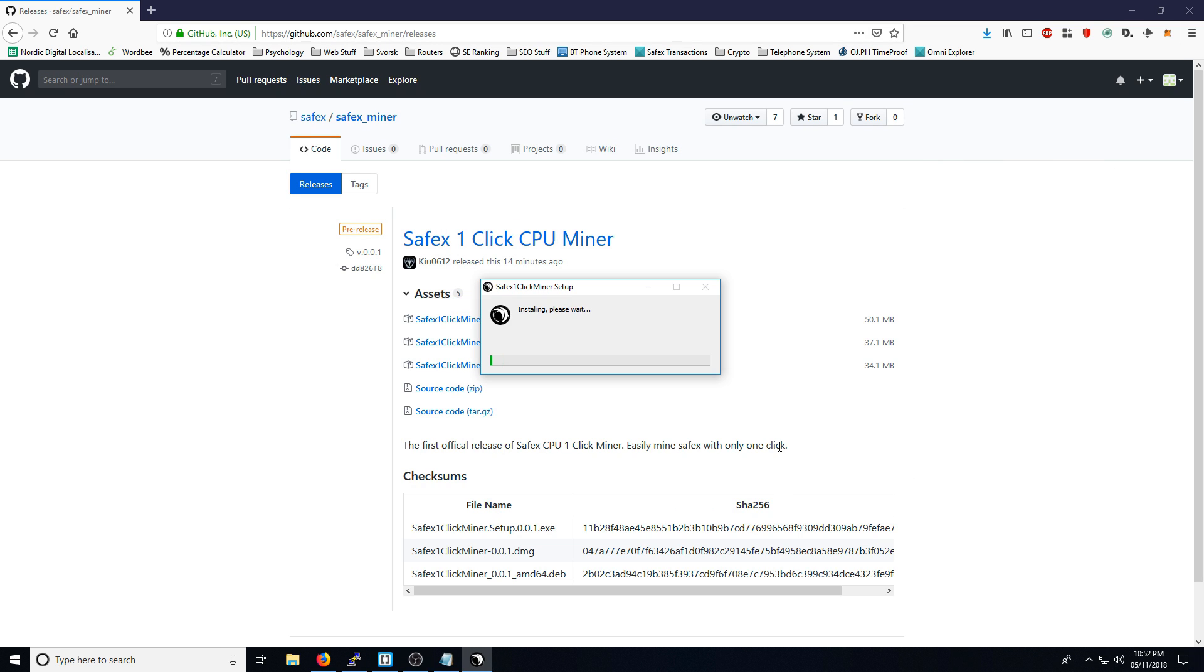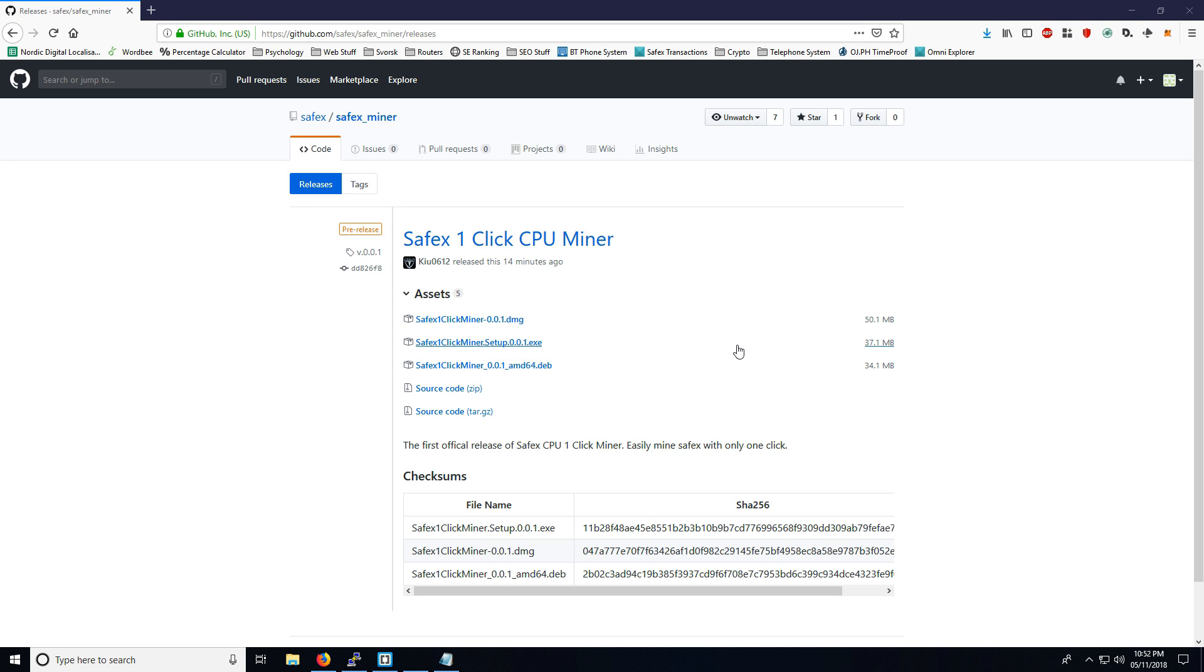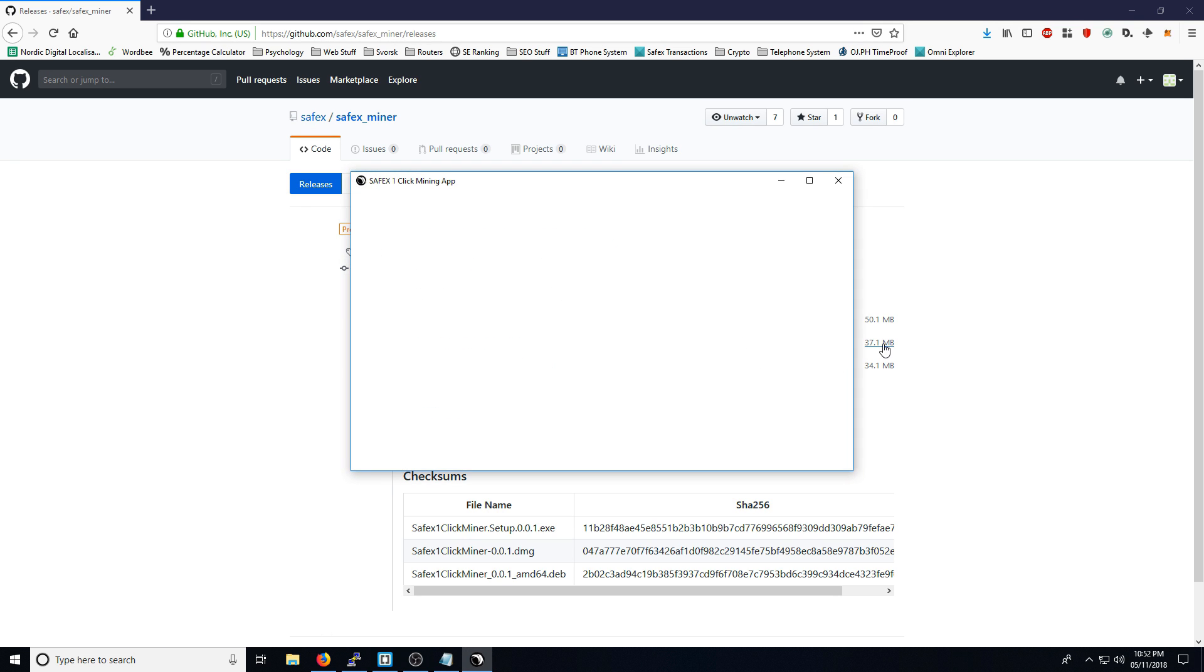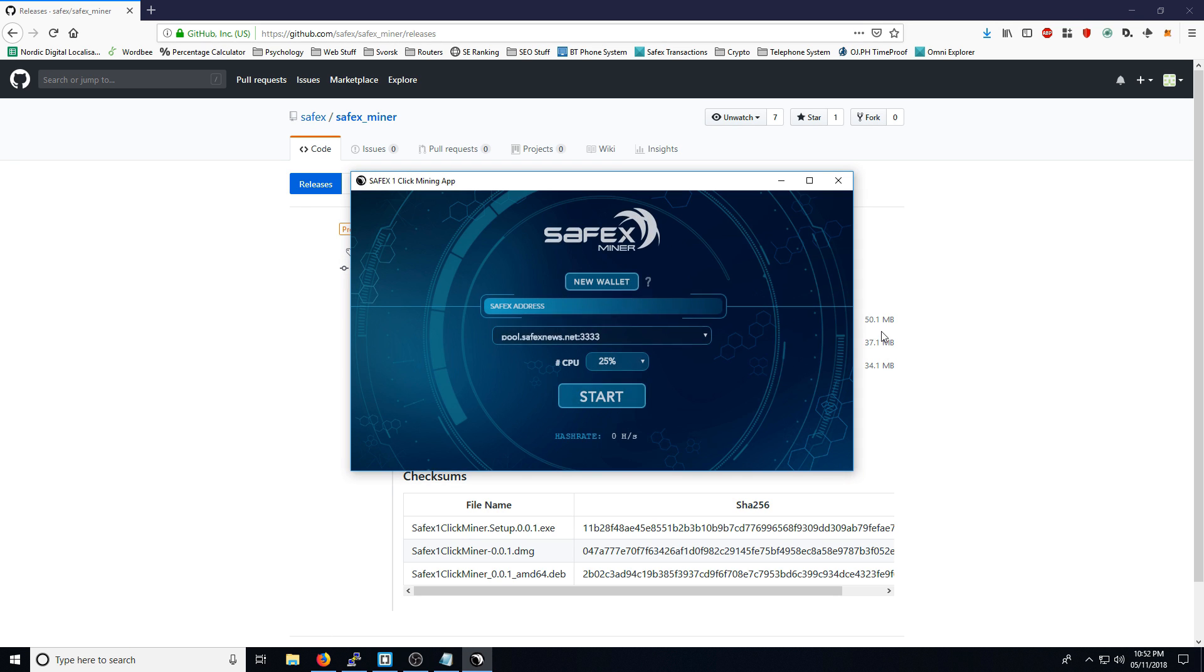Sorry if this video seems a bit rushed. The files have literally just dropped about 14 minutes ago, so I'm keen to get this installed and ready. There you go, it's all installed on my PC.